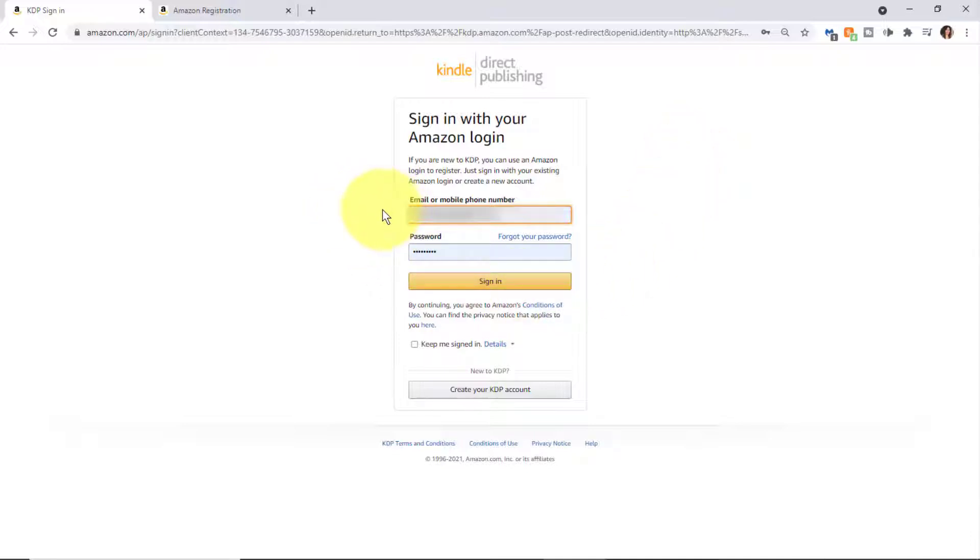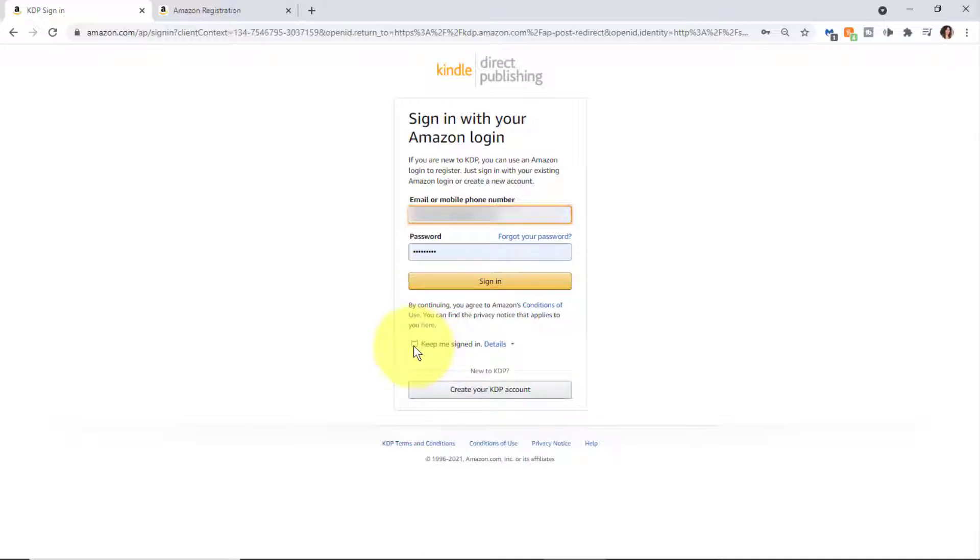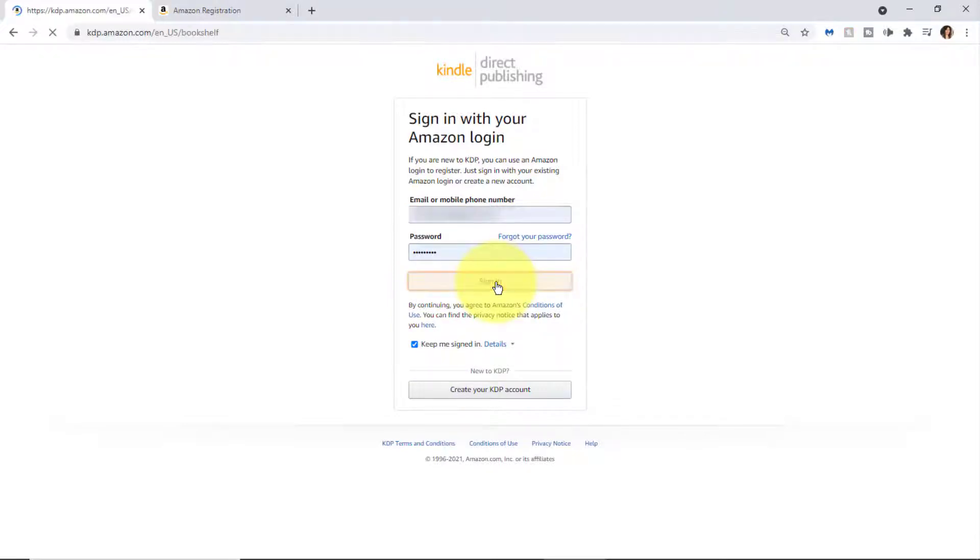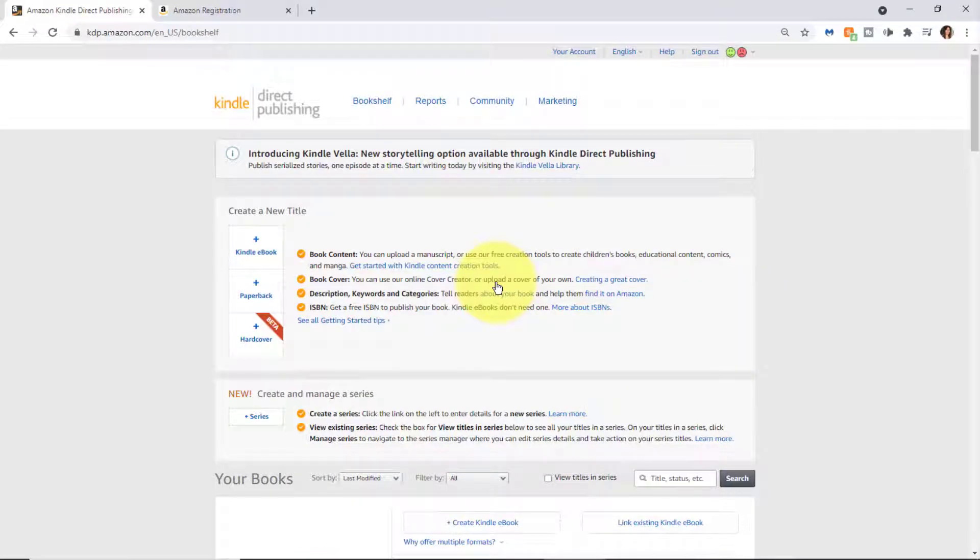You're going to enter your email associated with your Amazon account, your password, and click 'Sign in.' I like to click 'Keep me signed in' so I don't have to re-enter my password. When you're ready, click sign in. This is the KDP dashboard.